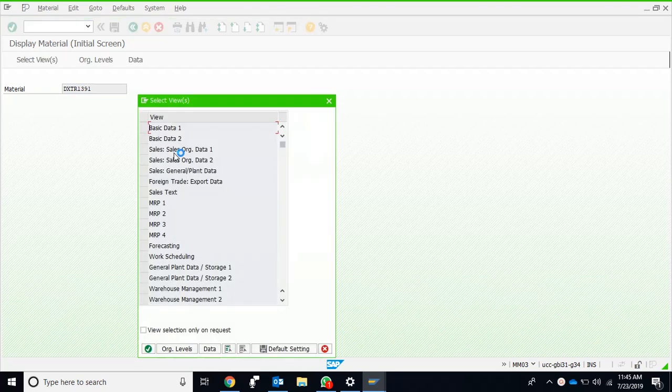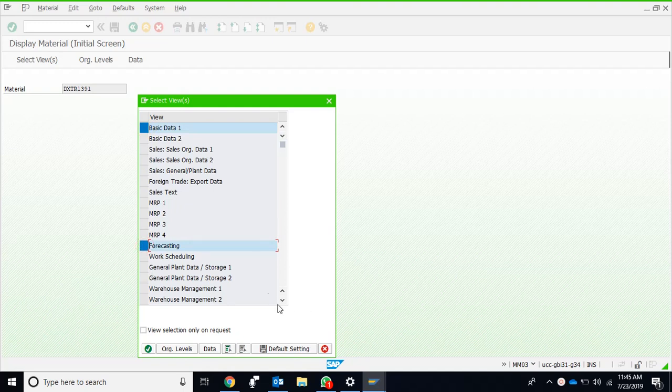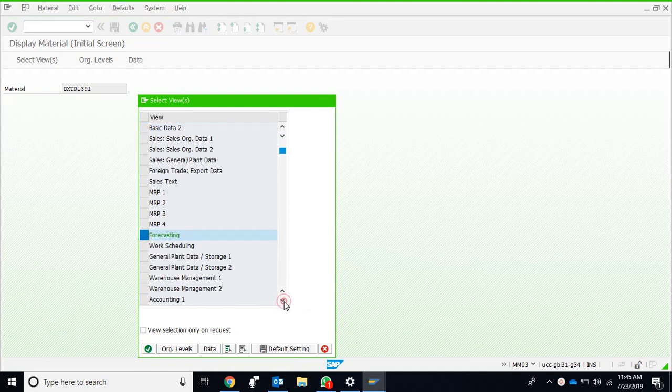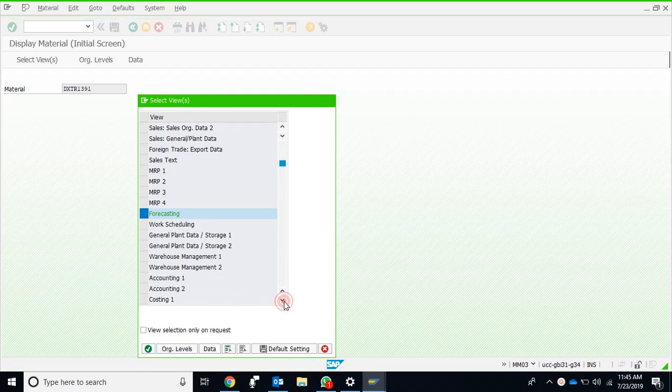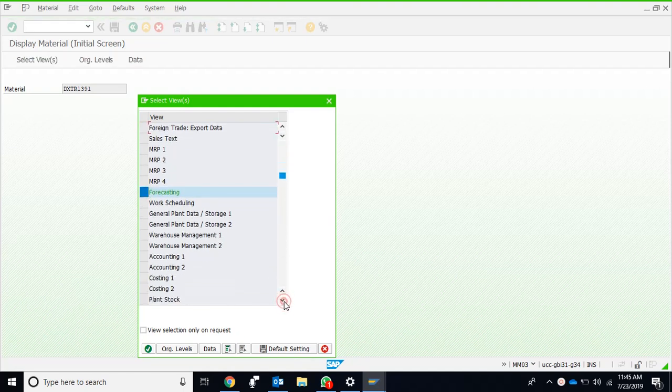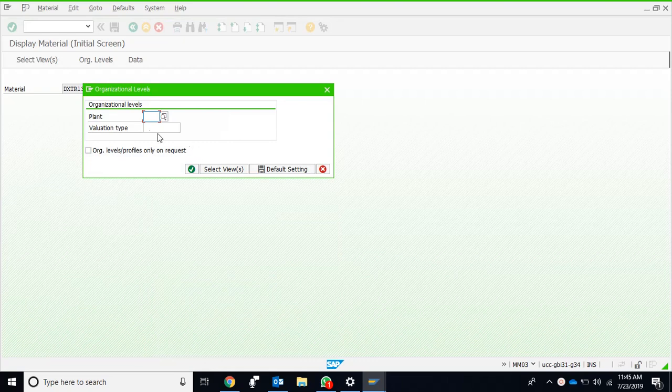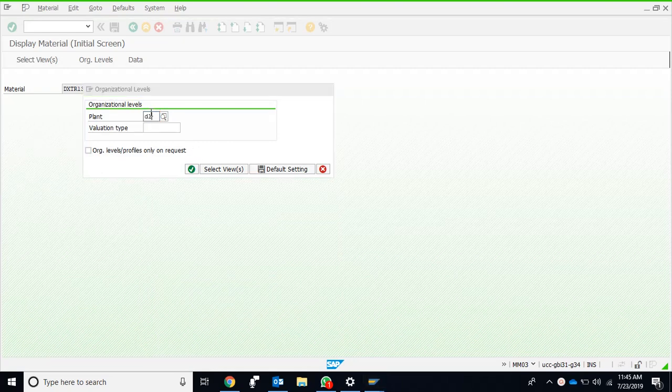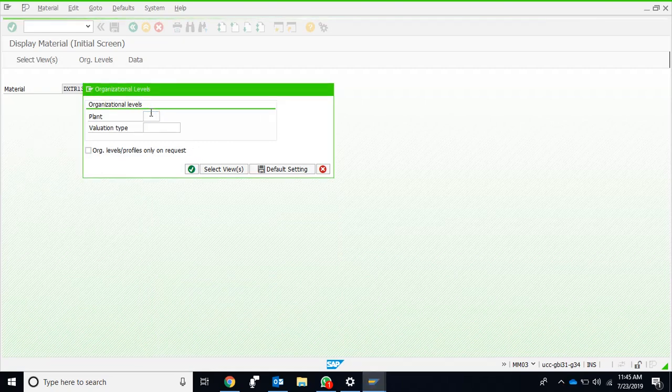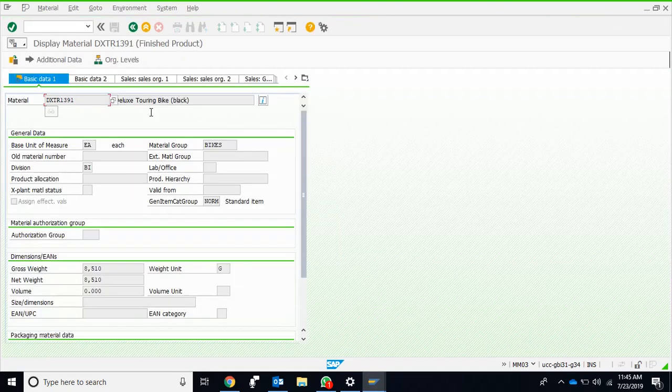The important views which I wanted to show here are the forecasting views and especially the accounting one view and the costing one view. So I select just these four views. The plant, our manufacturing plant, is Dallas, and nothing else is entered.